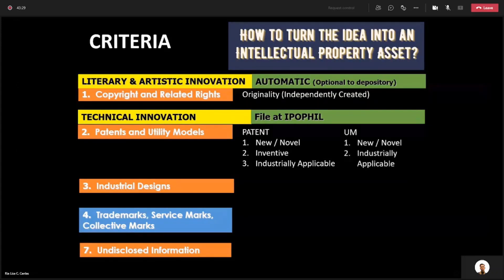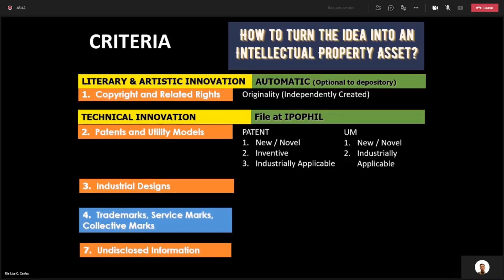While for utility model, there are only two criteria. In the previous criteria for patent, we just removed one — we removed inventive. Meaning, you only need to satisfy new or novel and industrially applicable. On that basis, you will now apply for utility model, or UM.